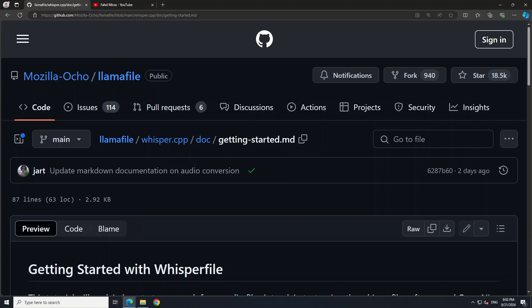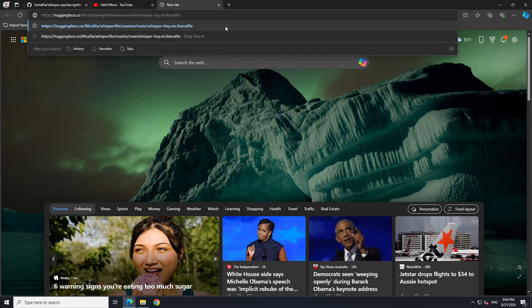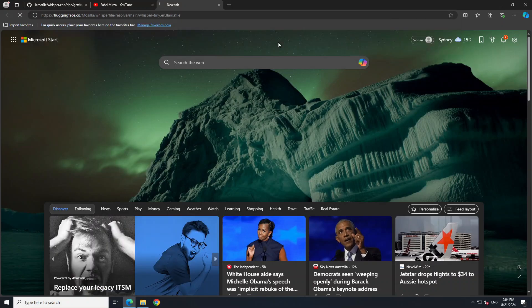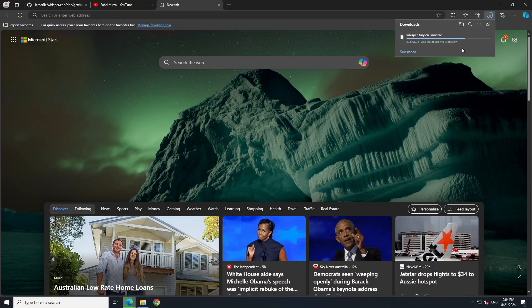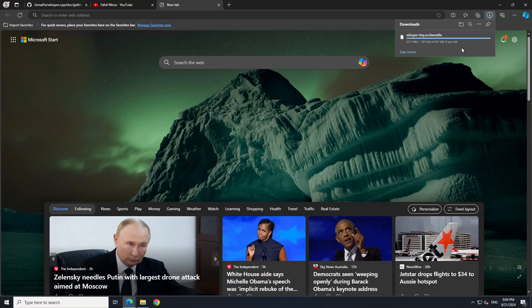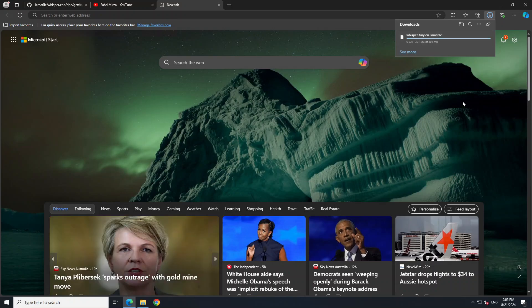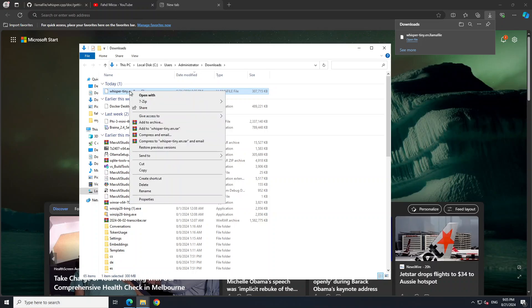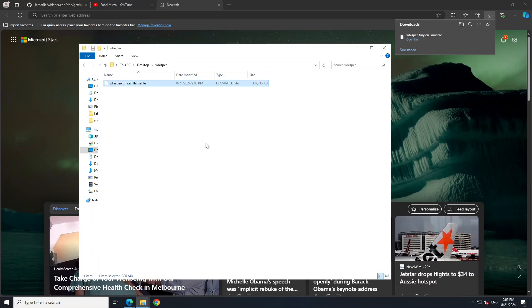Now let's get it installed locally on our Windows system. First, create a folder with any name on your local system — I have created a folder called 'whisper' on my desktop. Go to your browser, enter the URL (I'll drop the link in the video description), and press enter. You will see it has started downloading the llama file from that URL. The size is very small — just over 300 megabytes.